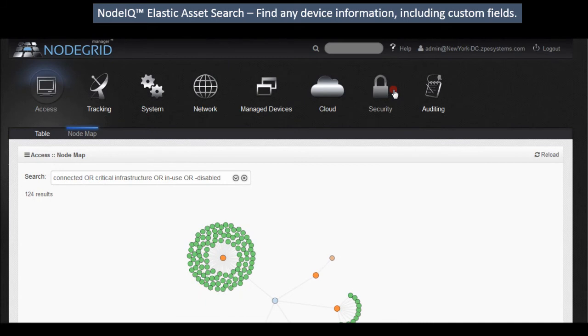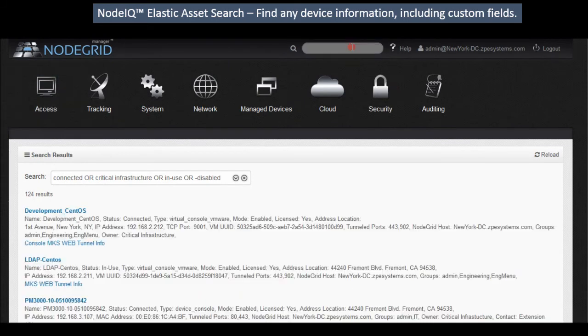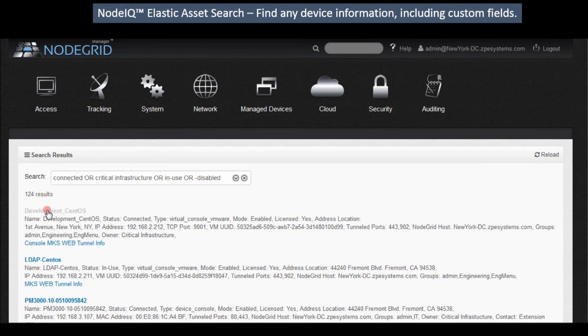Within NodeGrid, search for physical and virtual data center assets using any keywords you like, using AND or logic. You have a full menu of options for accessing your devices once you've found them.